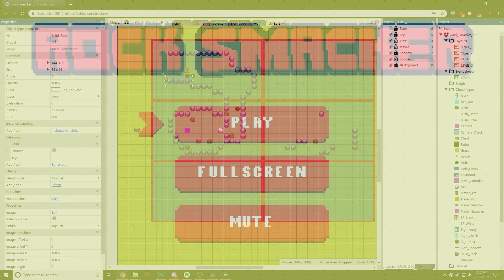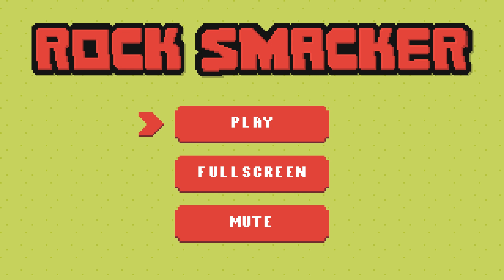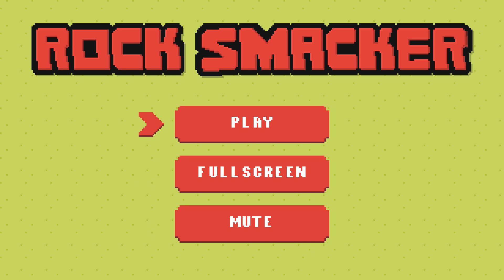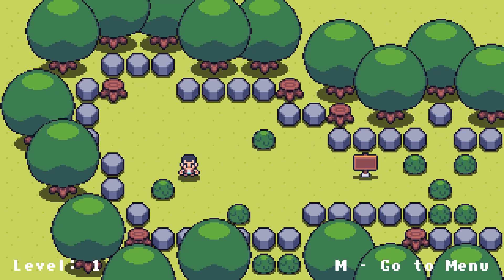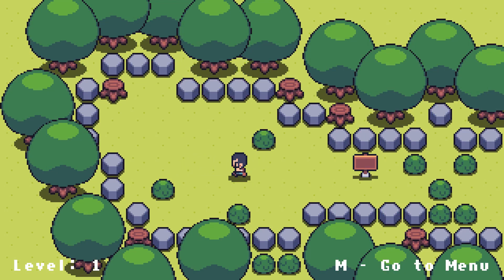Starting here on the menu, we have three very simple options: we can play, make the game full screen, and mute the audio. As the latter two are pretty self-explanatory, let's hit the play button and jump on in. The main game mechanic for Rocksmacker is the tile movement behavior, which creates movement on a grid similar to old 8-bit RPGs.